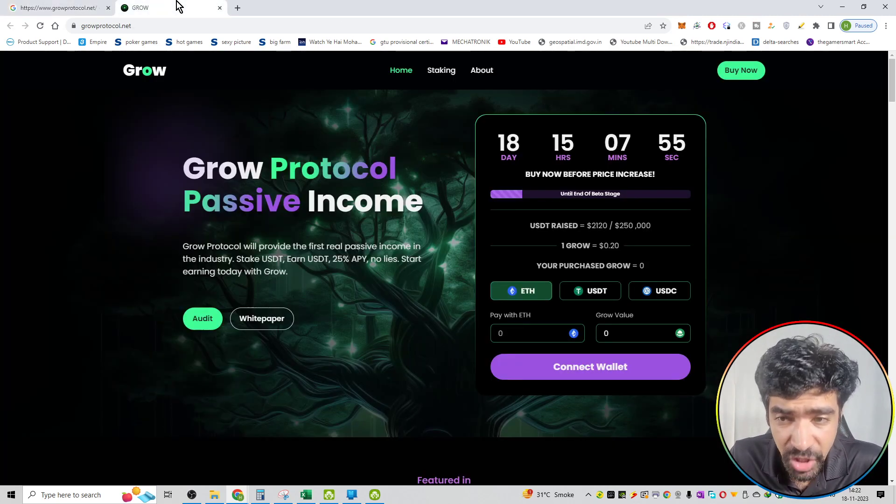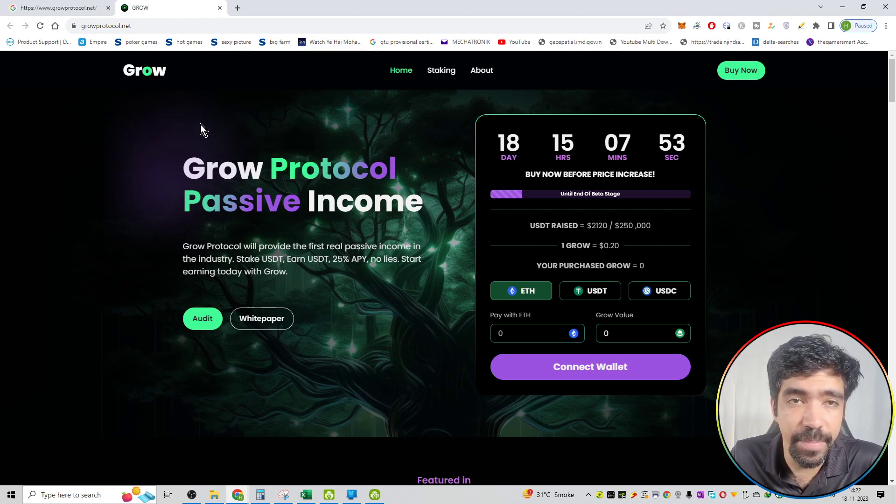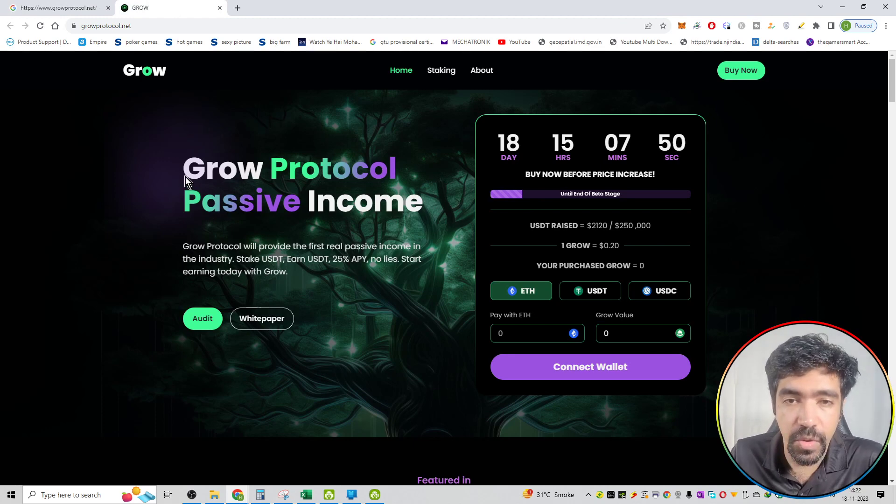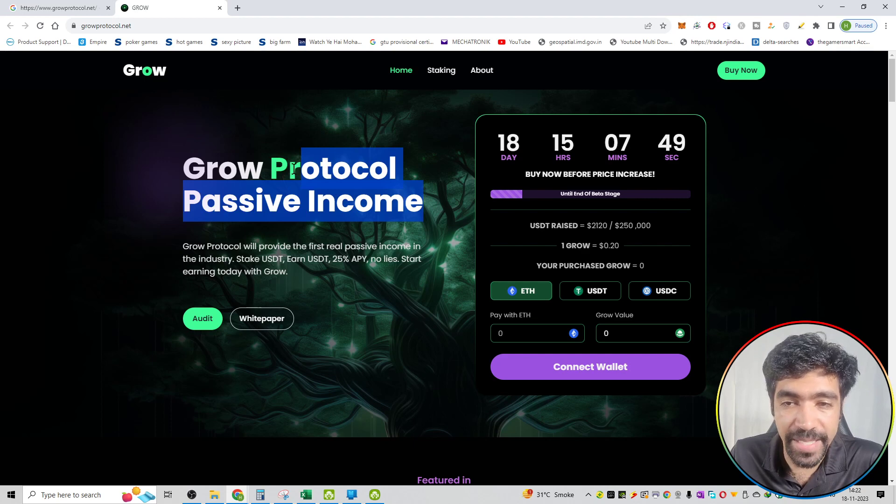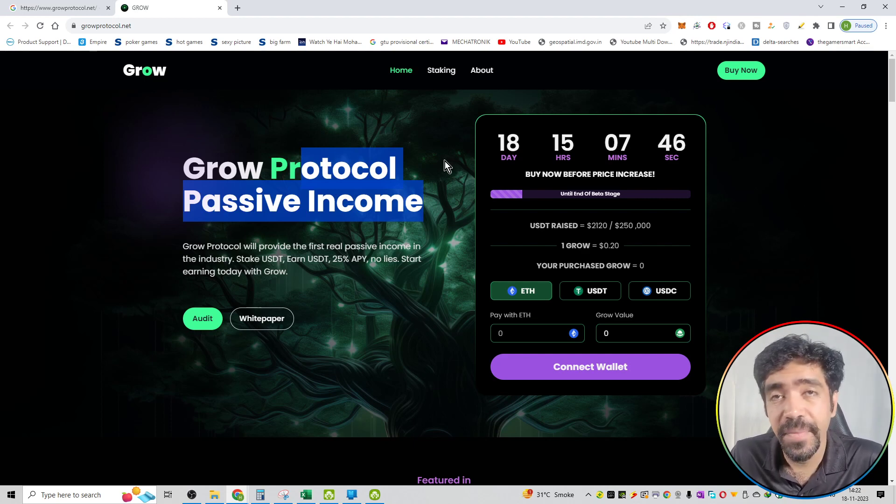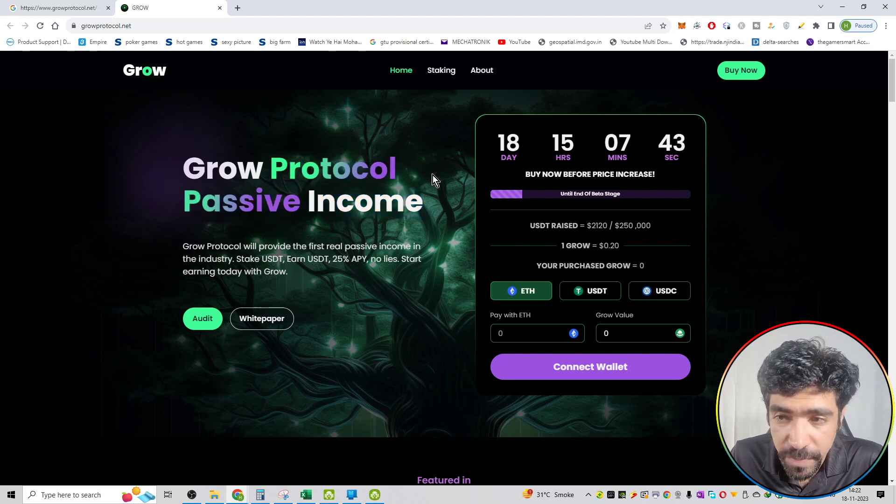It is not available on various exchanges, but now you can see the main website. The main website is growprotocol.net. So the Grow Protocol passive income. Now you can go to the wallet and stake it, and then you can make an APY of 25% as of now.